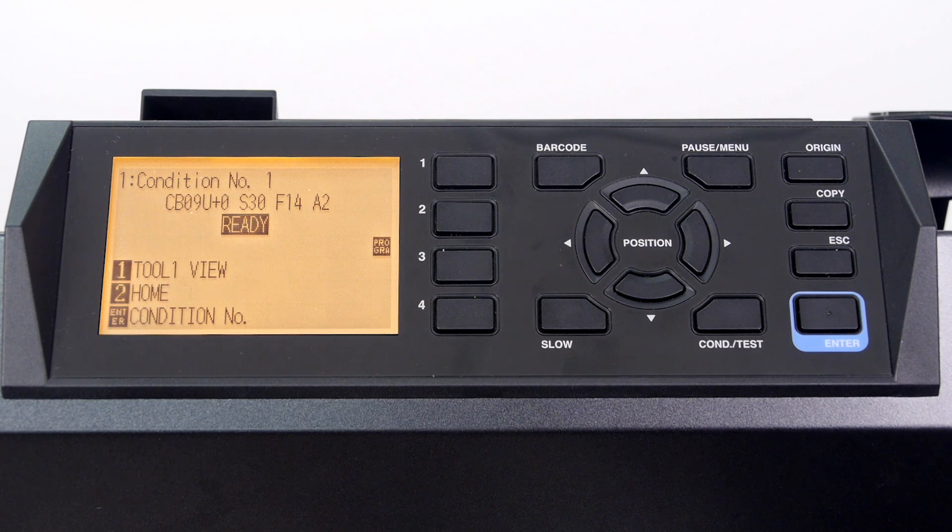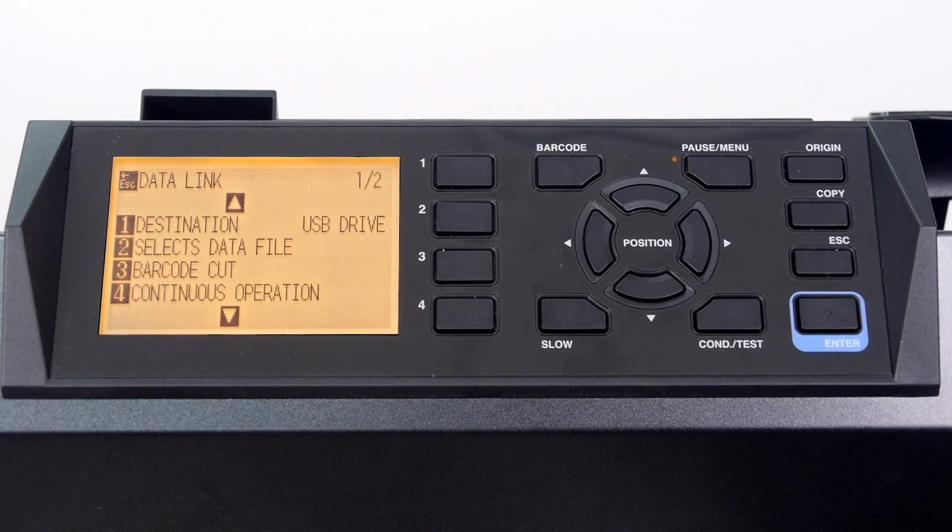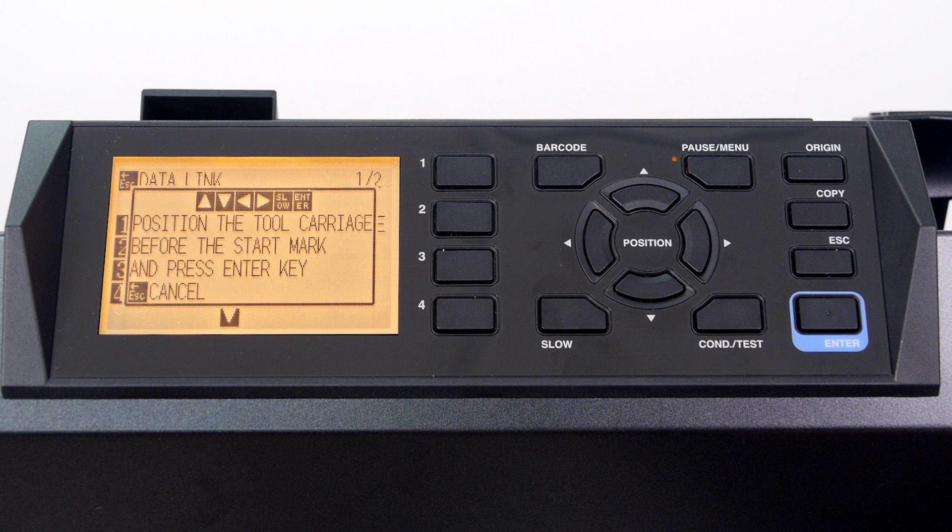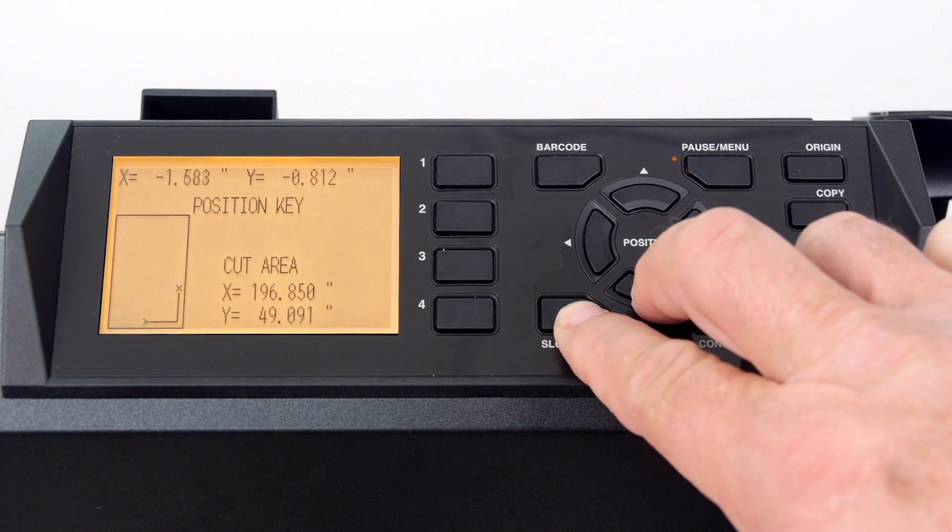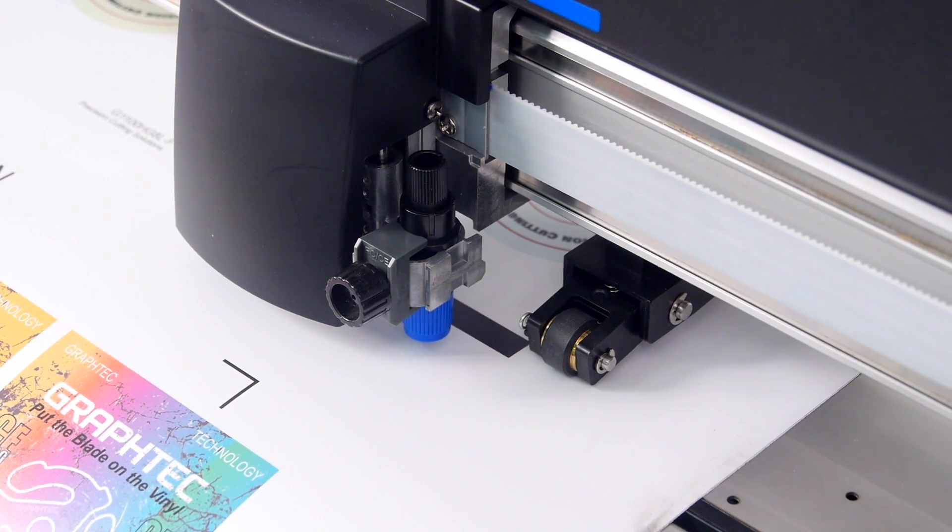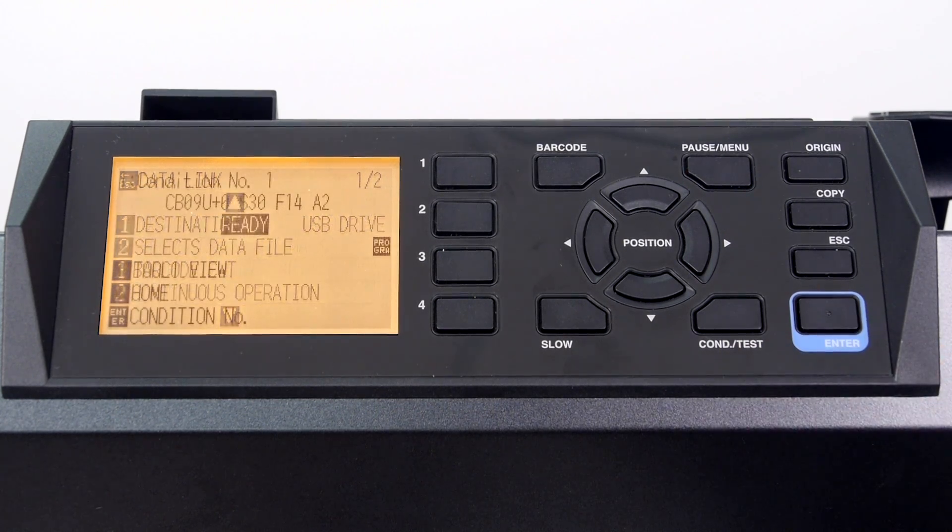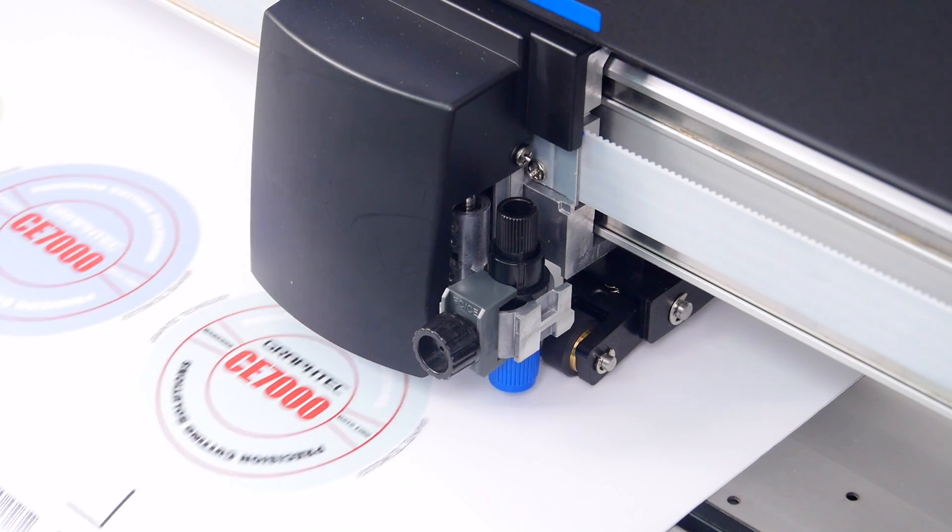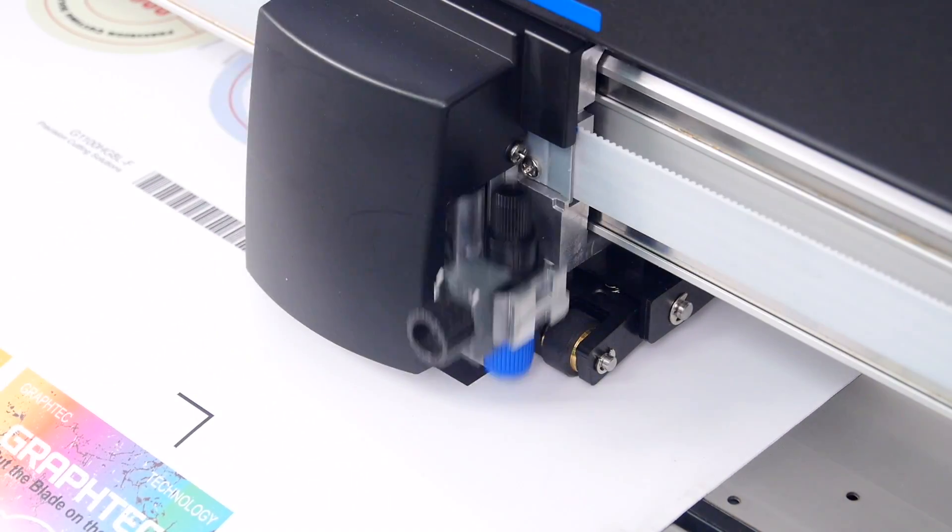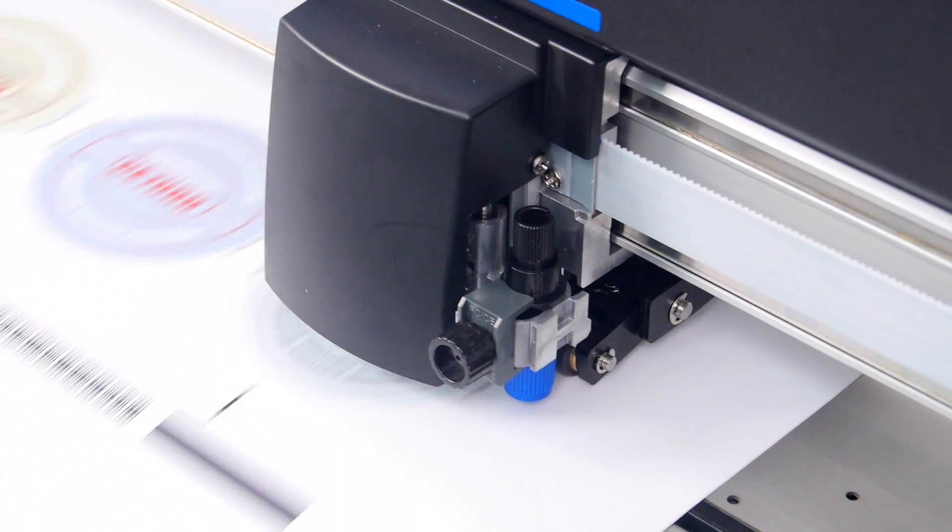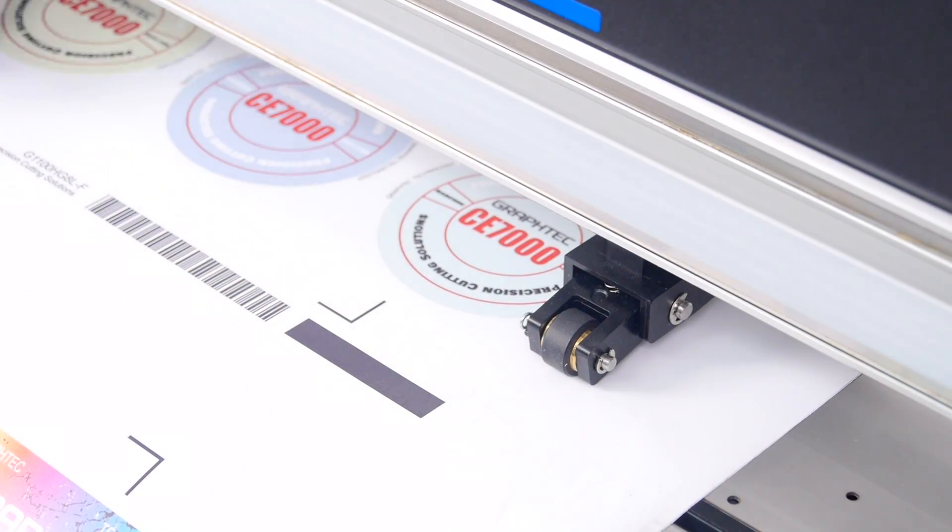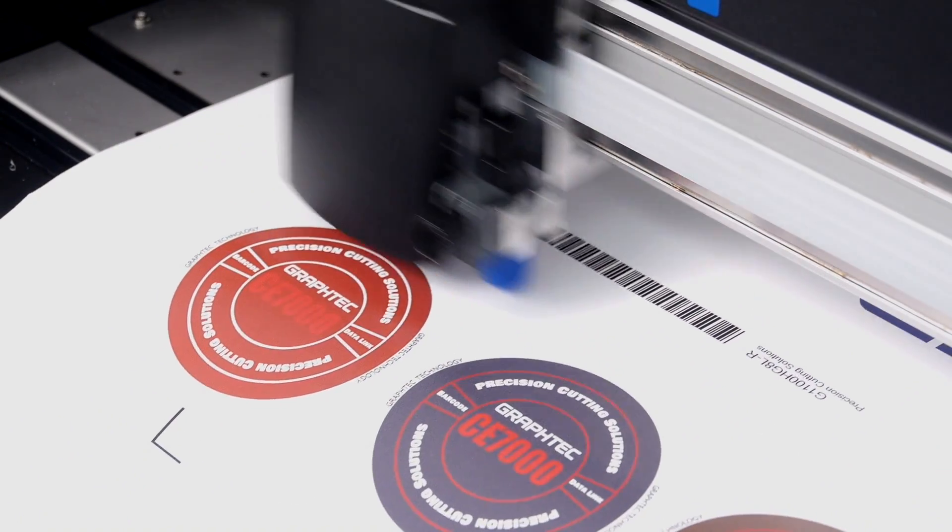To start the process, simply press the barcode button on the CE-7000 control panel. The cutter will ask that the tool head be positioned near the black start bar of the barcode. It's best to position it in front of the bar about a half an inch. Once the tool head has been positioned, press Enter on the control panel. The cutter will scan for the barcode and obtain the file from the Datalink barcode system that is being held in the Cutting Master 4 queue. Then the registration marks and then contour cut the first printed design.